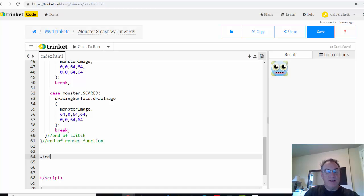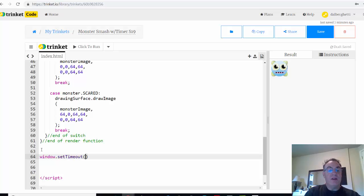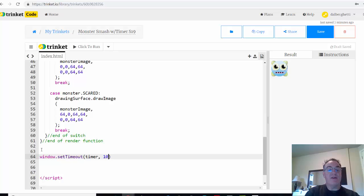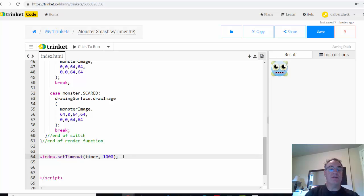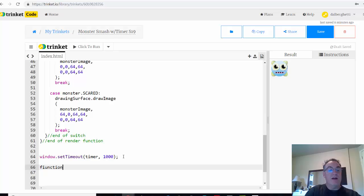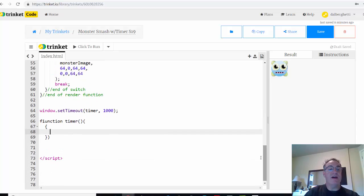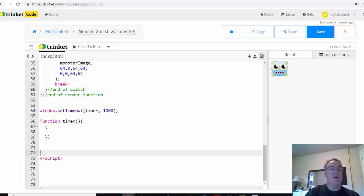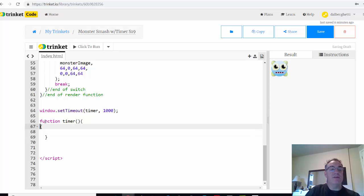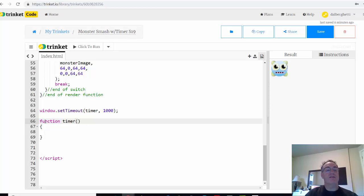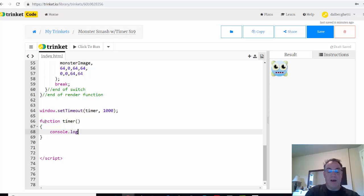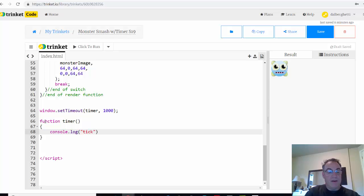The first thing he does is he says window, and he covers the setTimeout method, which will launch a function. In this case he names it timer, and he's going to launch it after a thousand milliseconds, which is essentially a second. So this is a thousand milliseconds, which is a second. Then he writes a function named timer, and we're going to do that here. Function timer, and console.log, and he logs just a tick.